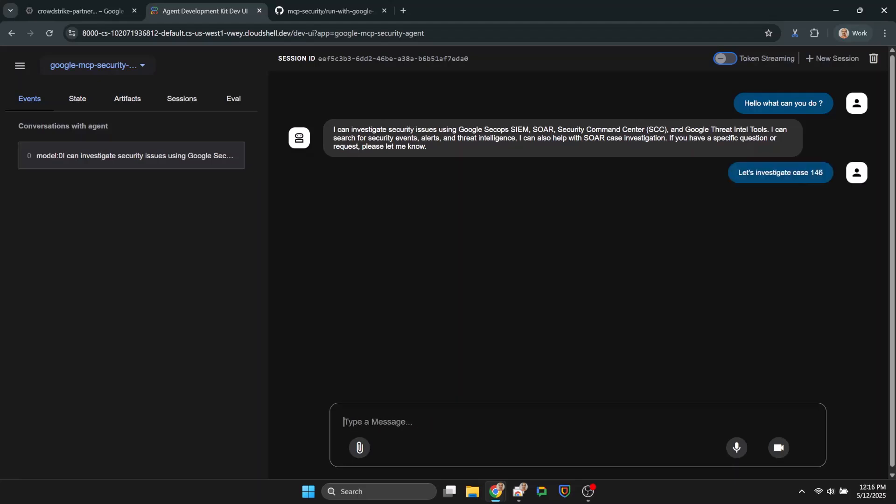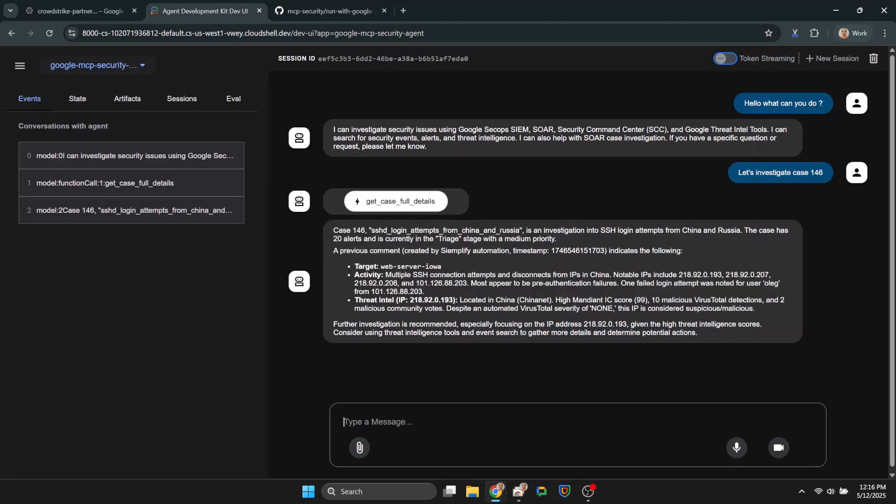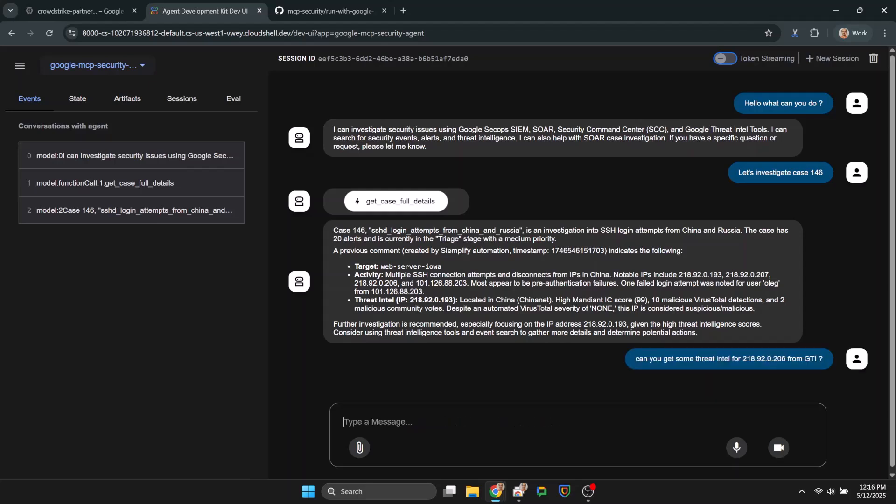So we are asking about a case from SOAR and then follow up to investigate further from Google Threat Intelligence or GTI.